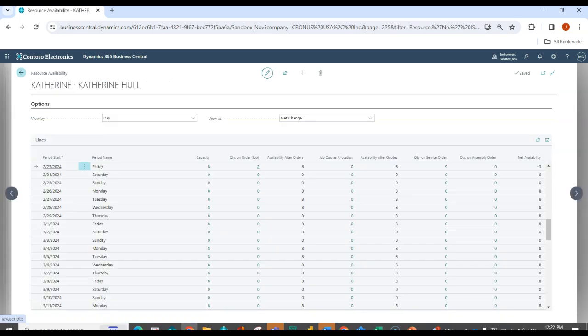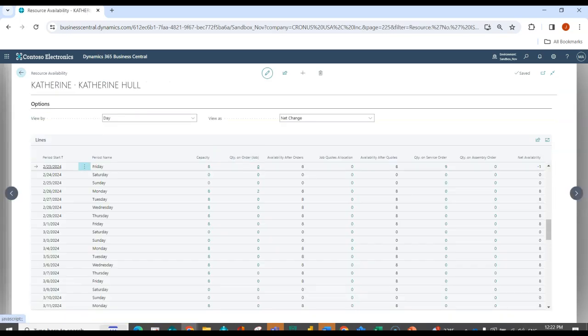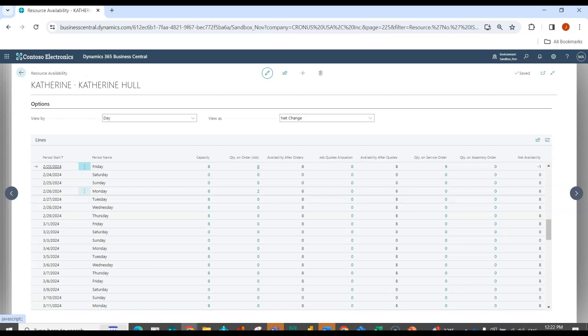So if I now refresh this page, I can see that I don't have anything on the 23rd anymore. So now I'm only short one hour. And here I can see on Monday that allocated resource capacity has gone to the job on Monday. And I can see I have six hours open.